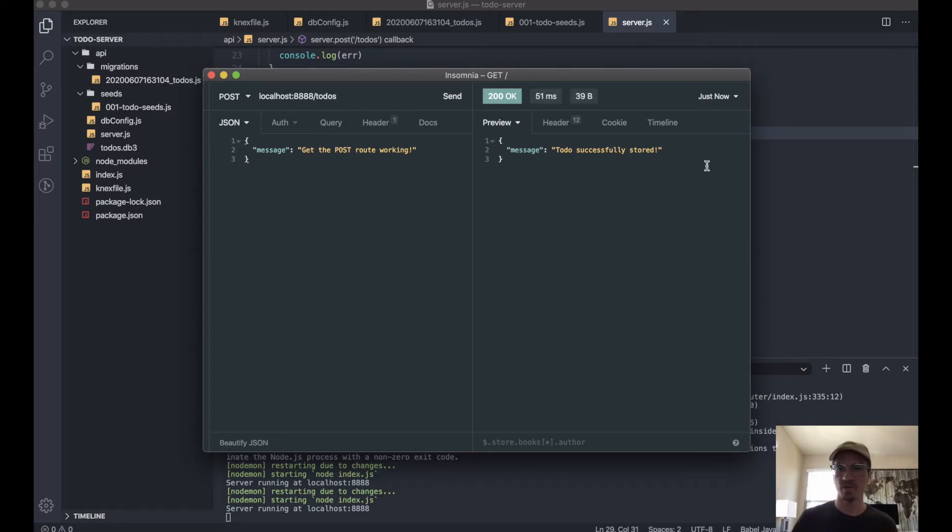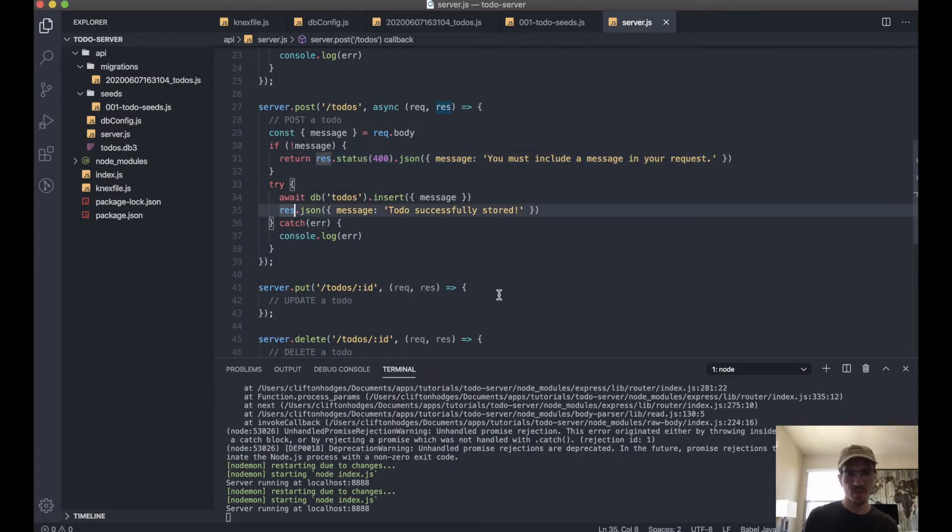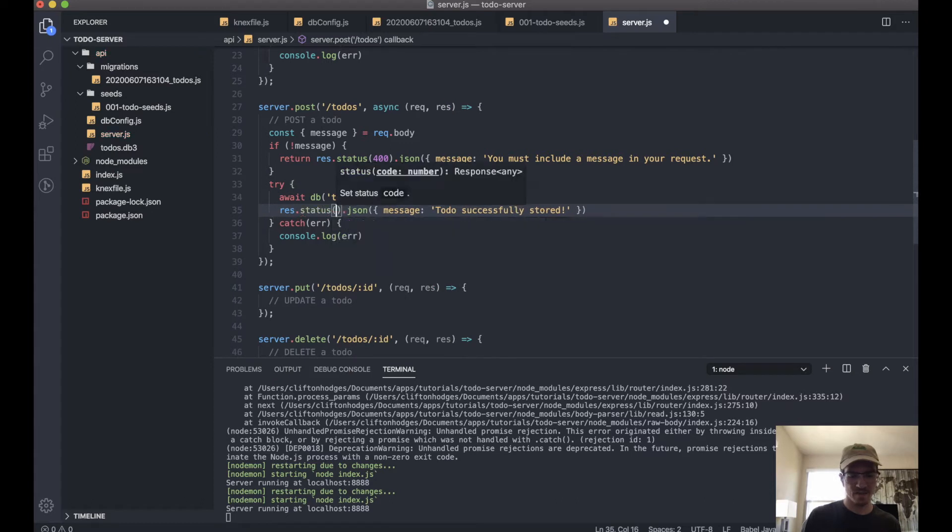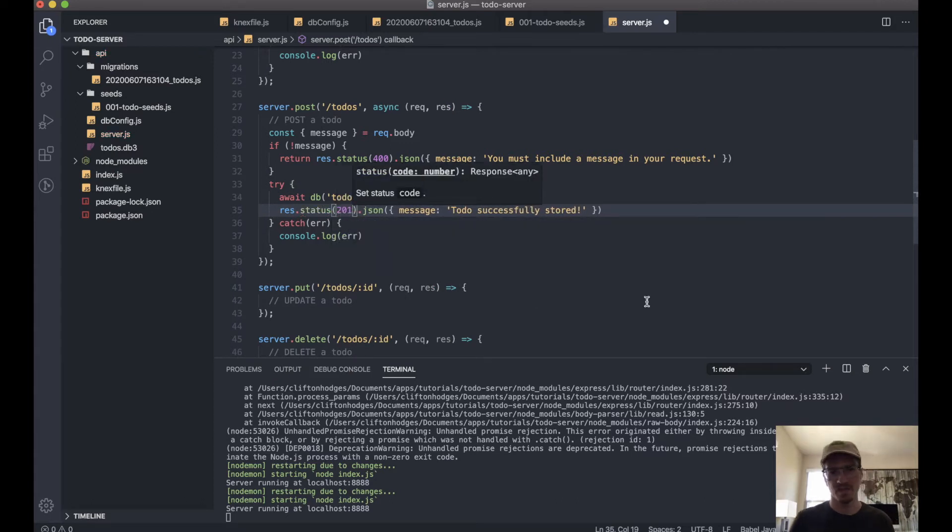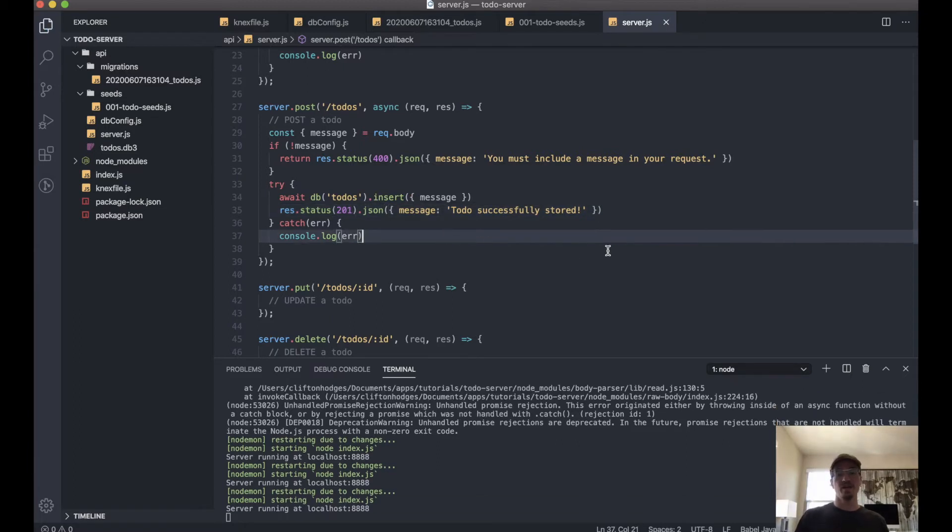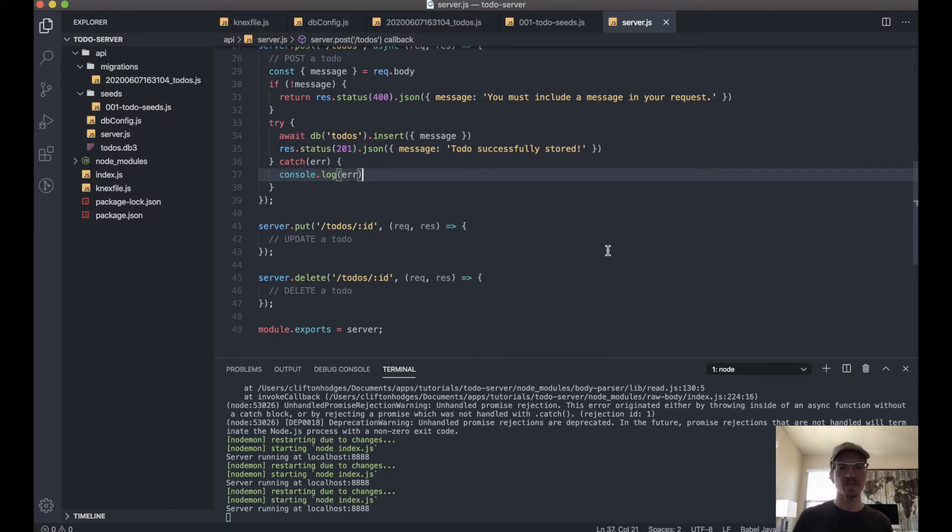So we'll update that here. We'll say response.status(201).json—'to-do successfully stored.' And now the next thing we want to do is let's update our to-dos.